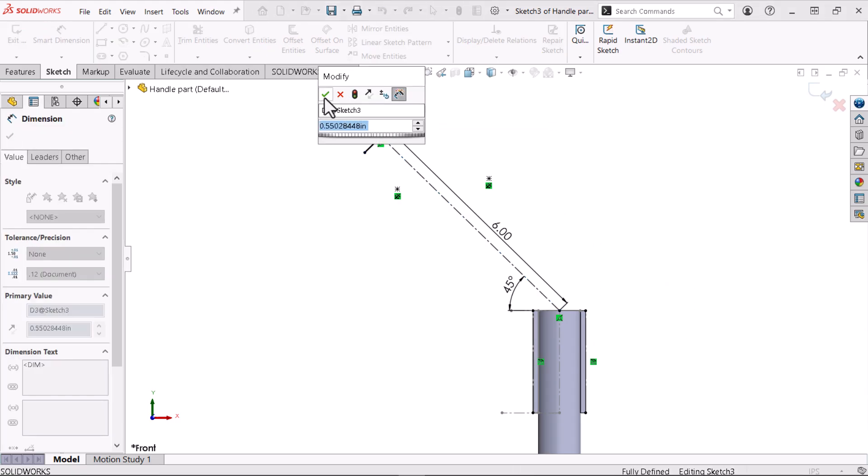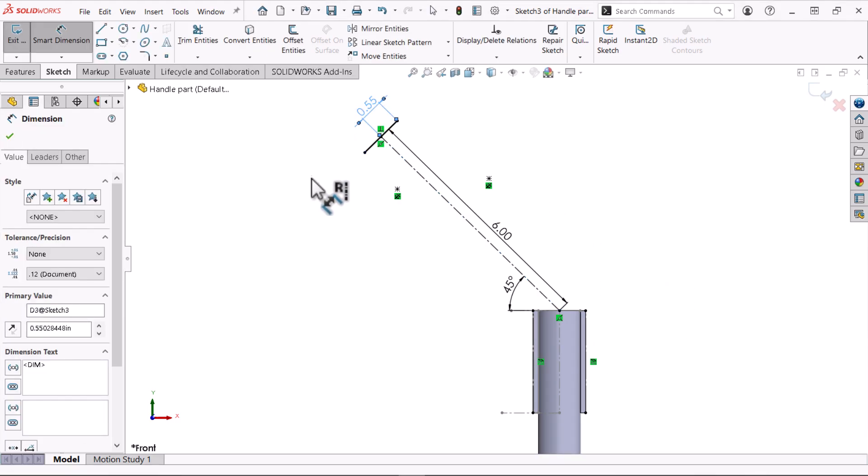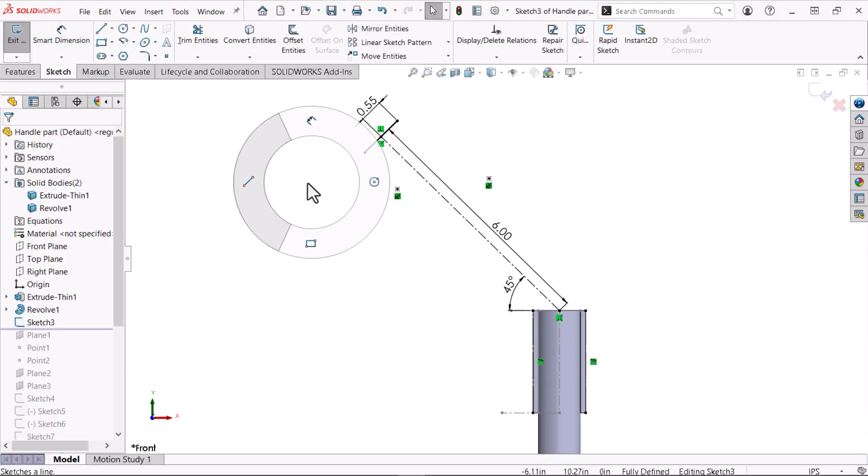By default, SOLIDWORKS enables four gestures. However, the number of gestures and available commands are customizable.